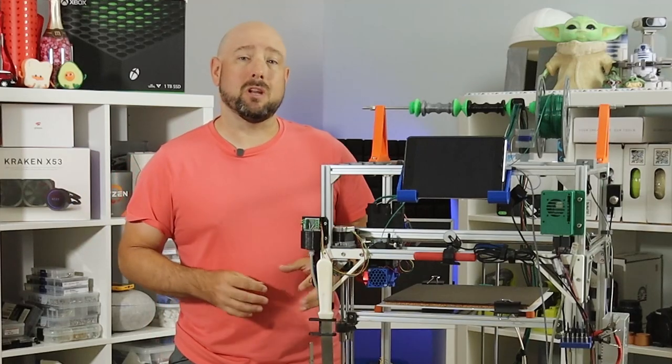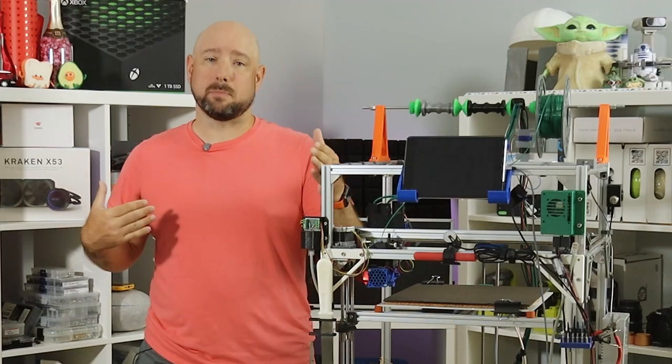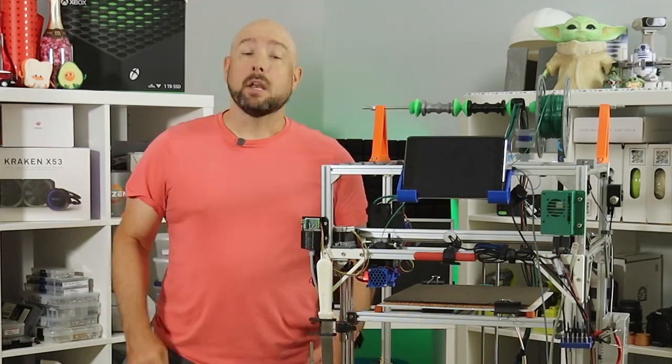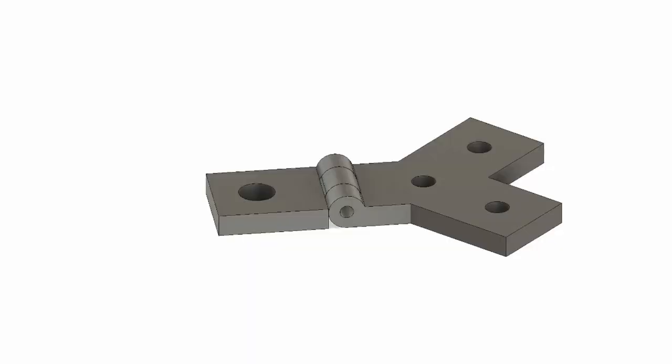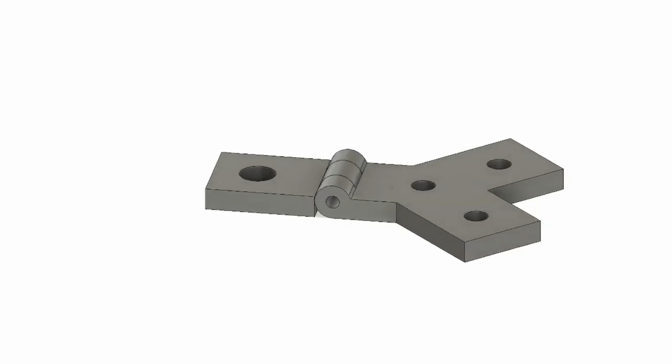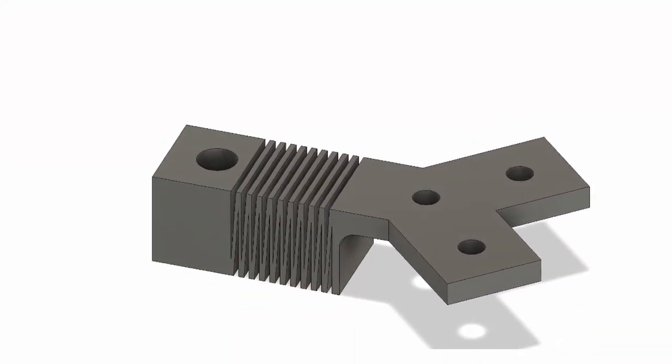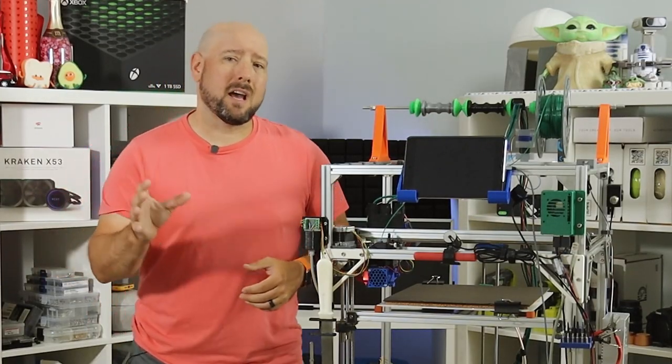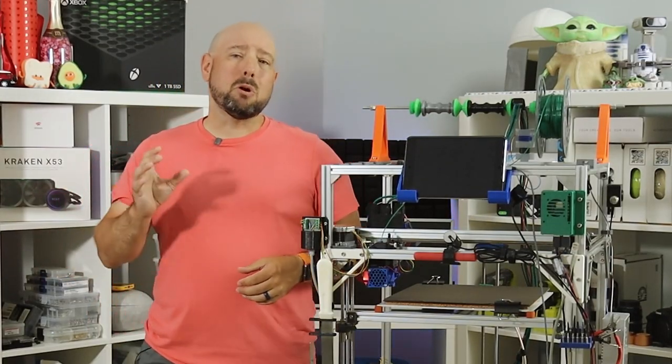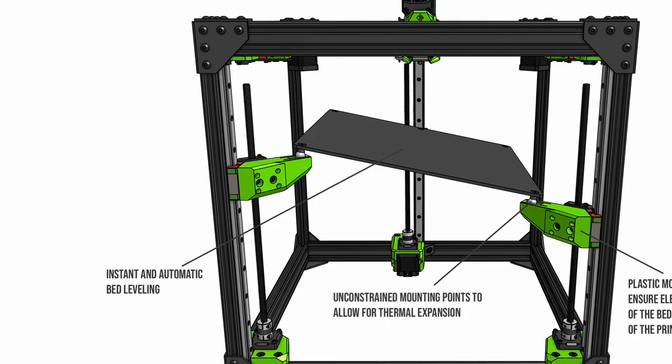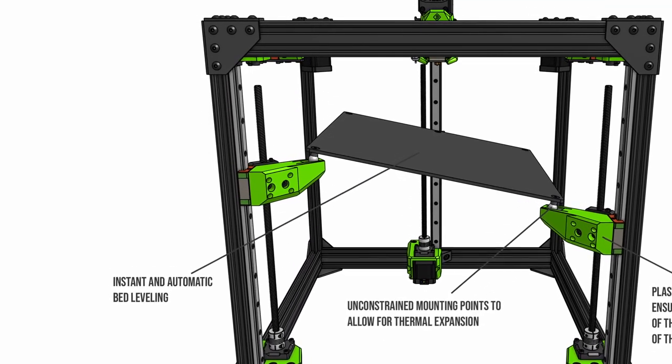Instead, you need a mounting solution that allows for some angular travel, as well as some distance flexibility between the three mounts. Now, I experimented with some hinge designs that ended up getting overly complex, and some compliant mounts that look cool but may have questionable durability. But the design that seems most interesting was the ball and cup design that RatRig uses.